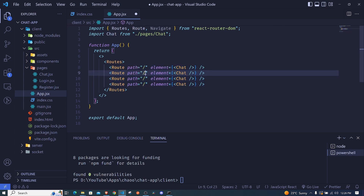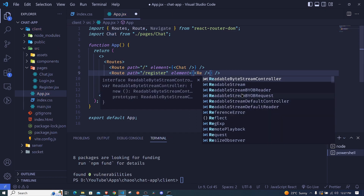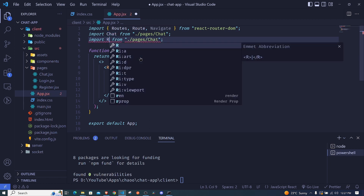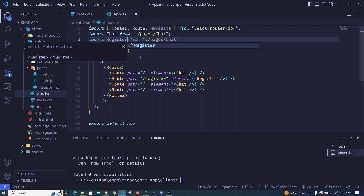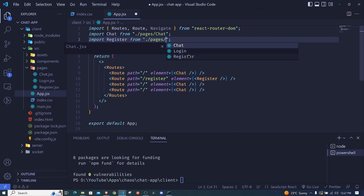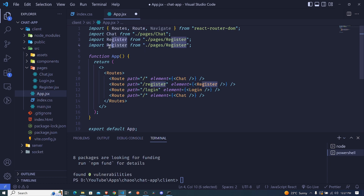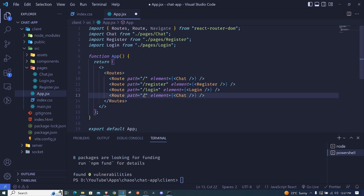For the register route, the path will be '/register' and the element will be the Register component, imported from './pages/register'. For login, the path will be '/login' and the element will be the Login component, imported from './pages/login'.